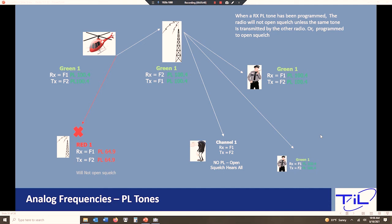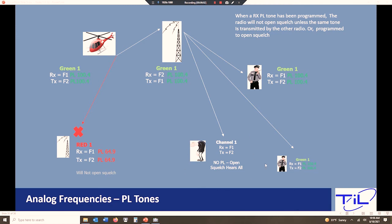Now here's the gotcha. There's a gotcha here. This gentleman, the bad guy down here is on channel one, but he has the same receive and transmit frequencies programmed. No PL. His squelch is open. So he's still going to hear everything we say. He's going to hear everything on the green channel just with an open squelch. Again, no security here. It's just driving traffic to where we want to have it. It doesn't stop somebody from listening in open squelch.